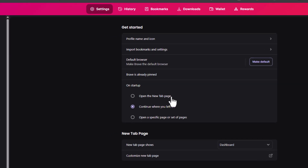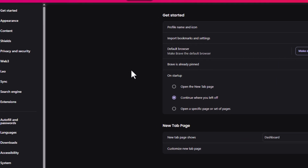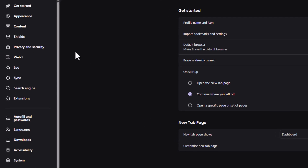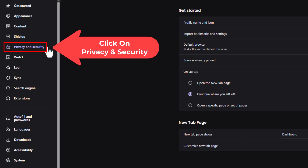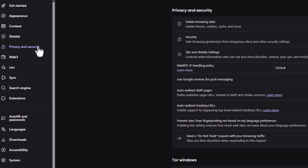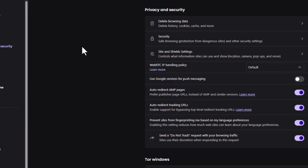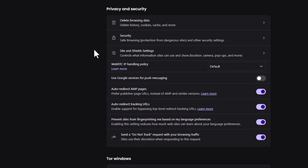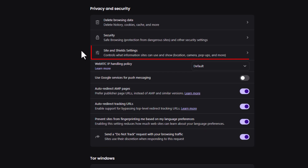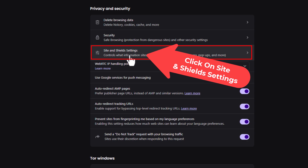On the page that opens up, in the pane off to the left hand side, click on Privacy and Security. Then on the center pane, the third thing down is Site and Shield Settings — click on that.